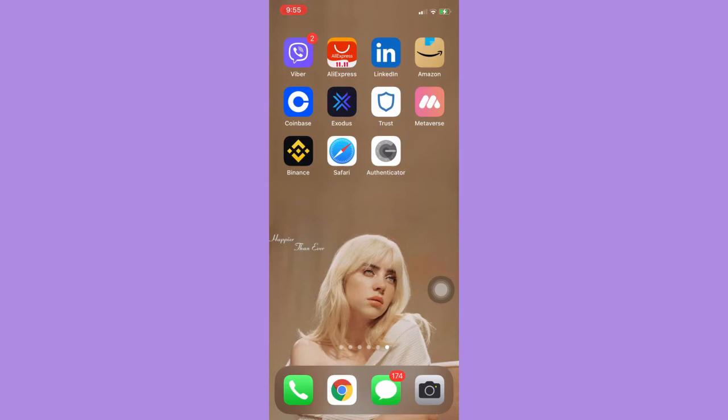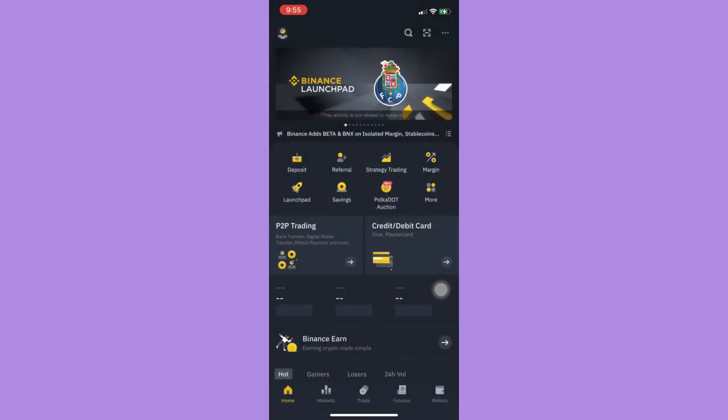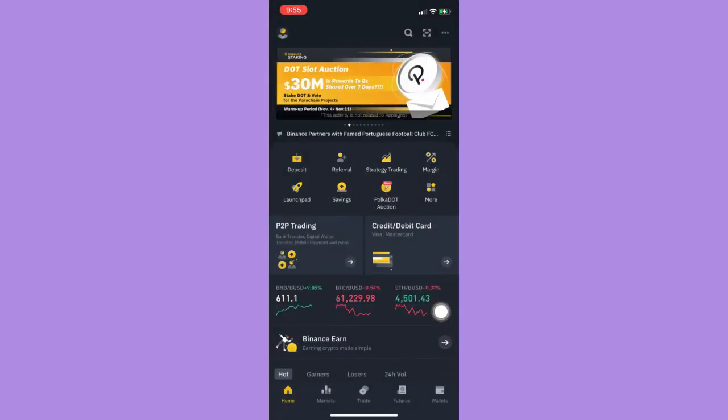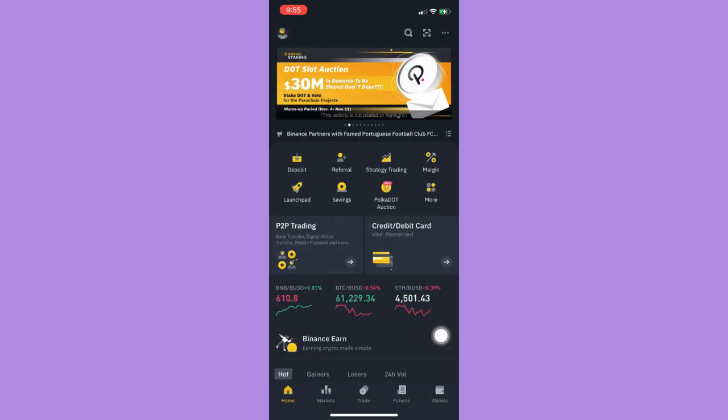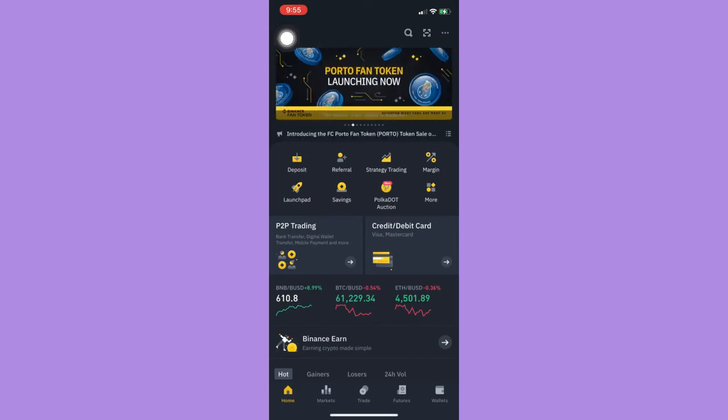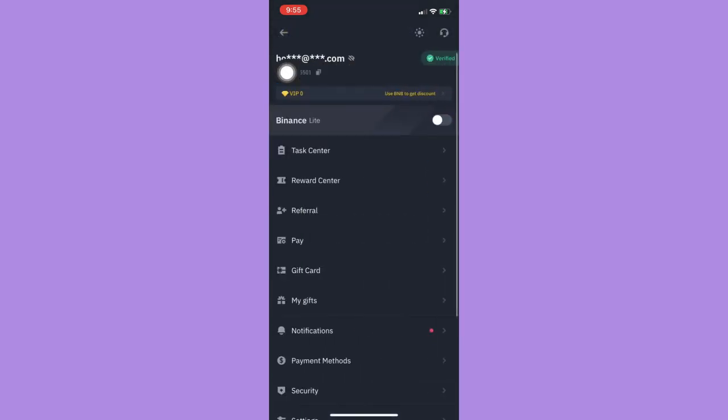Afterwards, you just simply click on Binance and then click on your wallets on the lower right corner. Oh, before that, you need to turn your account to a pro version. To do that, simply click on home and click on your profile on the upper left corner and turn off the Binance Lite.